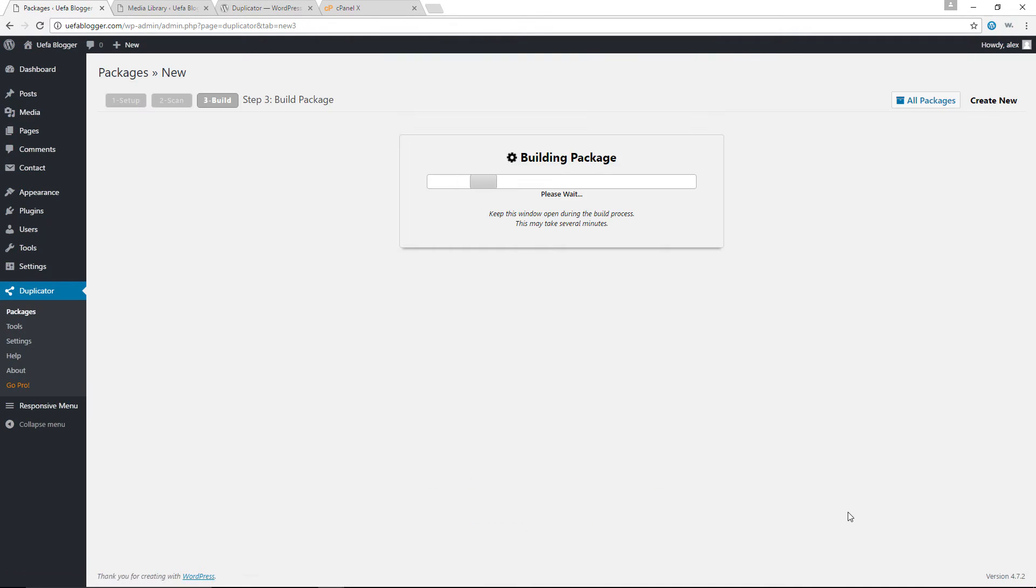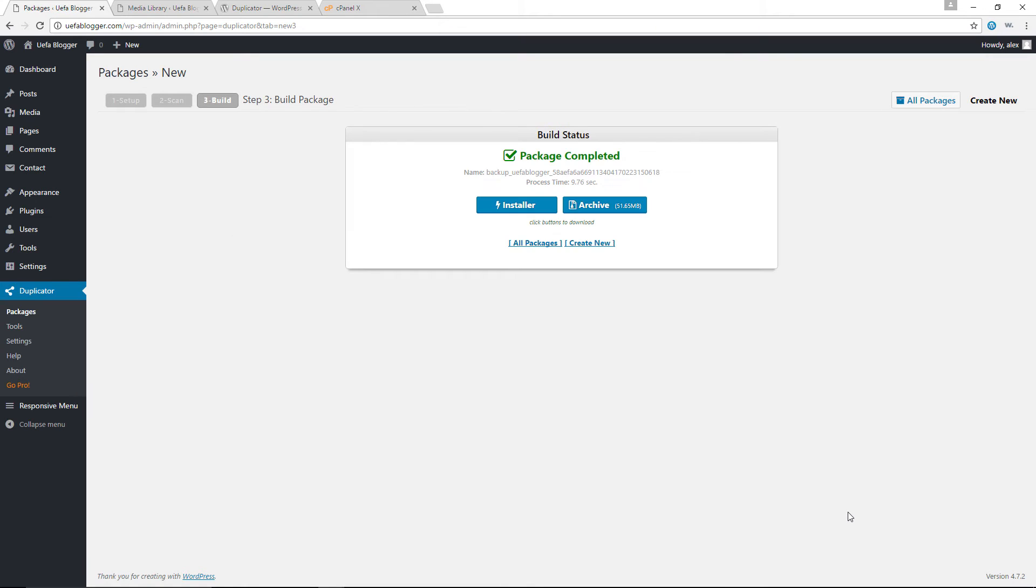So right now the plugin is basically making a backup of our entire WordPress website. So this might take a while. I think I'll just pause the video once again. So it's actually created the backup in 9.76 seconds. I think Usain Bolt actually ran the 100 meters faster than that. But who cares?